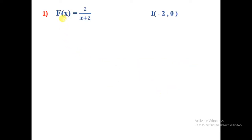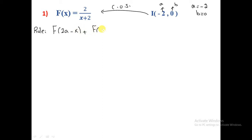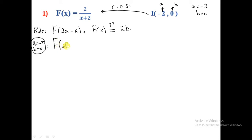Let's start. Given function f(x) = 2/(x+2), and we want to prove the point I(-2, 0) is a center of symmetry of this function. Let's identify a and b: the x-coordinate of I is a, and the y-coordinate is b. So a = -2 and b = 0. The rule is f(2a - x) + f(x) must equal 2b.